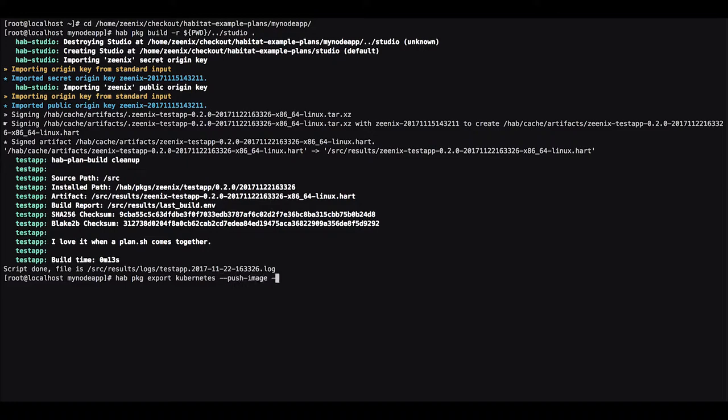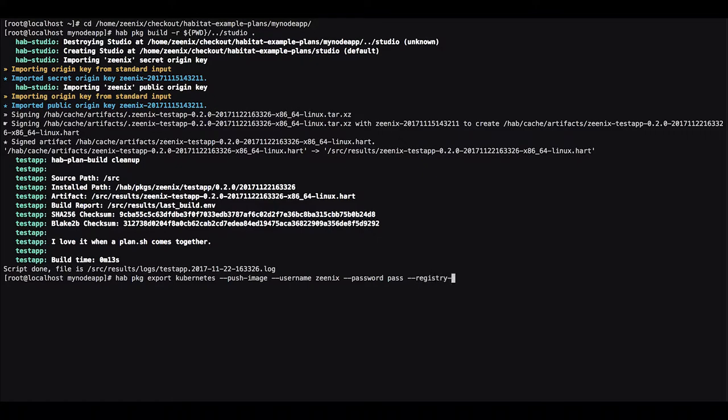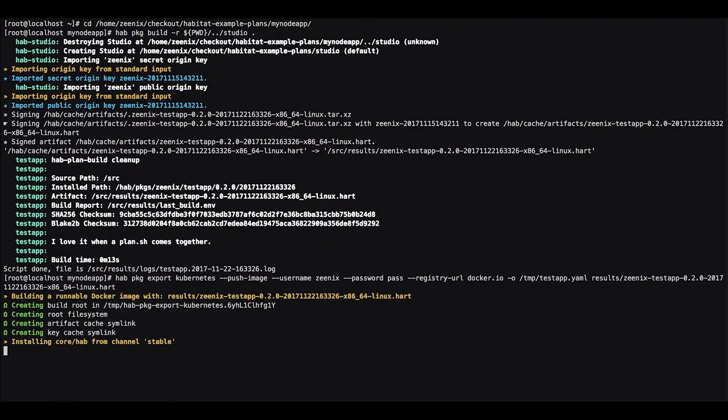We also want to push the docker image so that the Kubernetes cluster can access it and then once you have pushed it you can access it from any Kubernetes cluster. It doesn't have to be local.